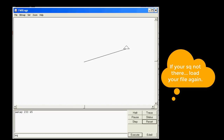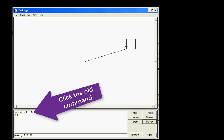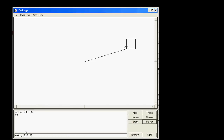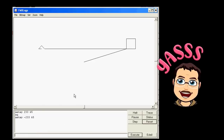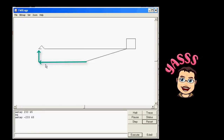Press SQ and make a square there. Then click on your old SetXY command, and this time instead of going to the right — which is what positive numbers do — tell it to go to the left, which is what negative numbers do. Watch this — BAM, from zero it went left.